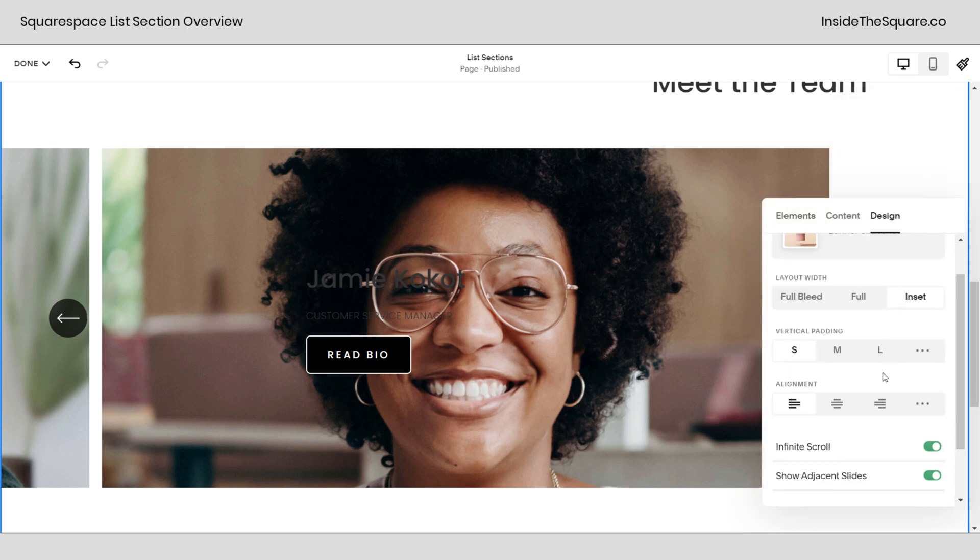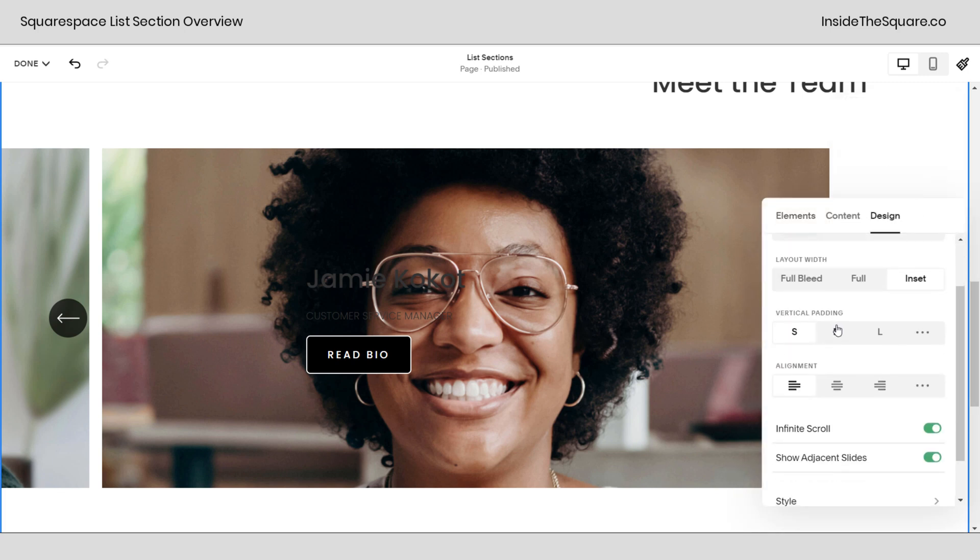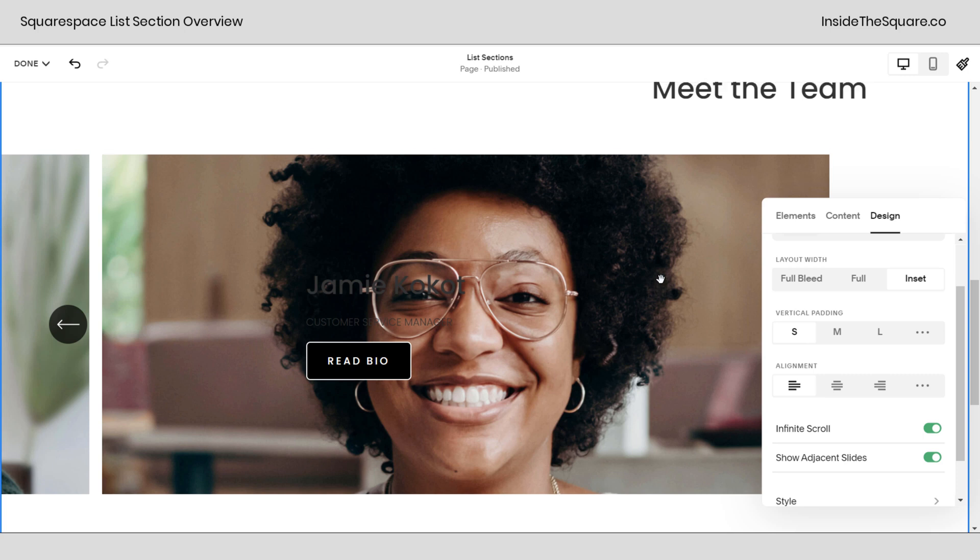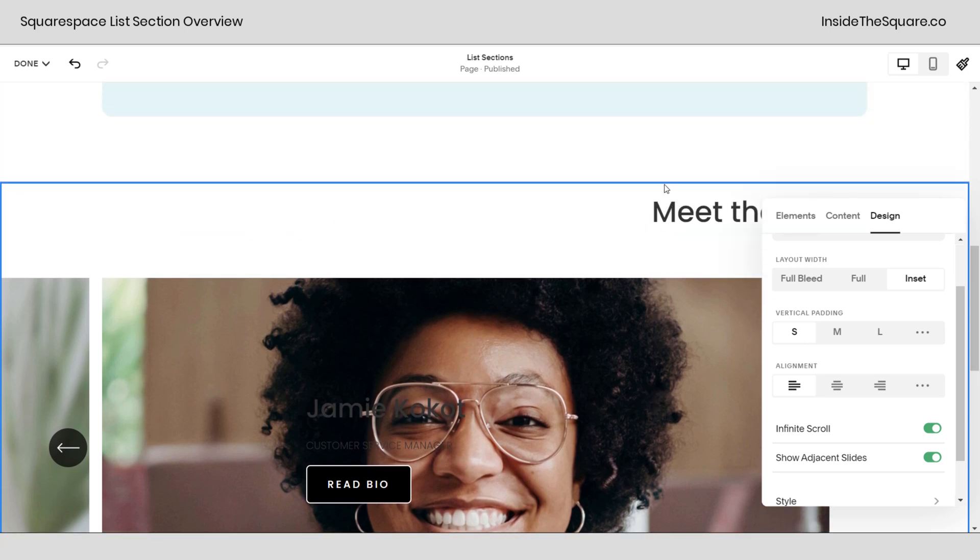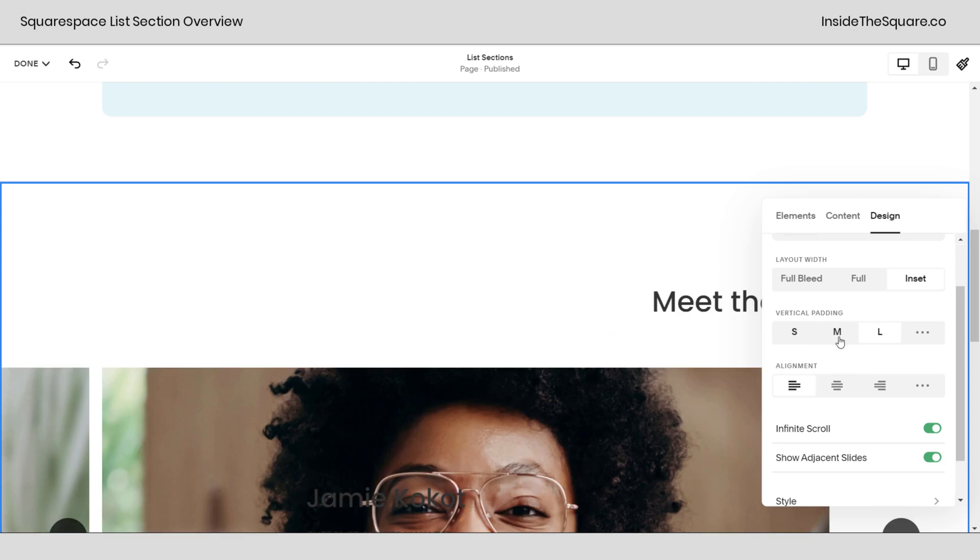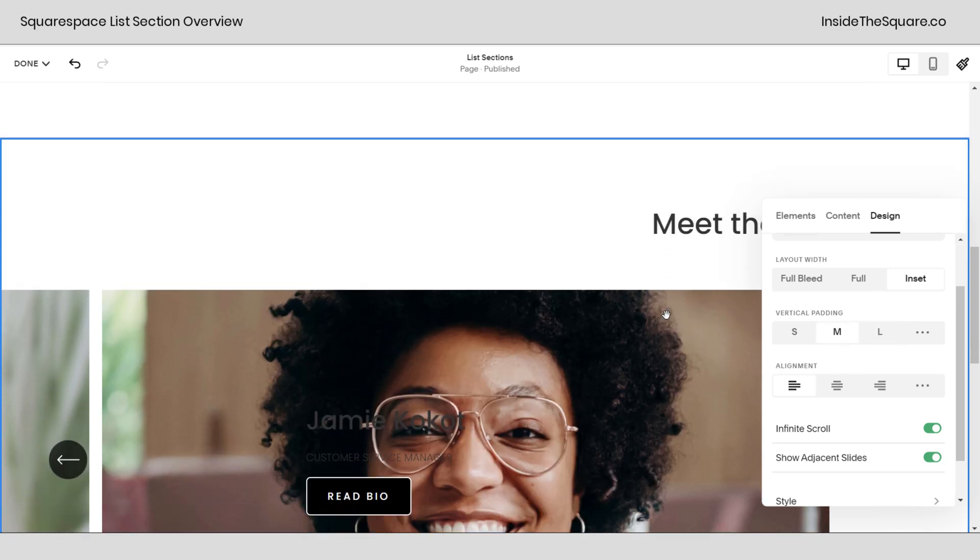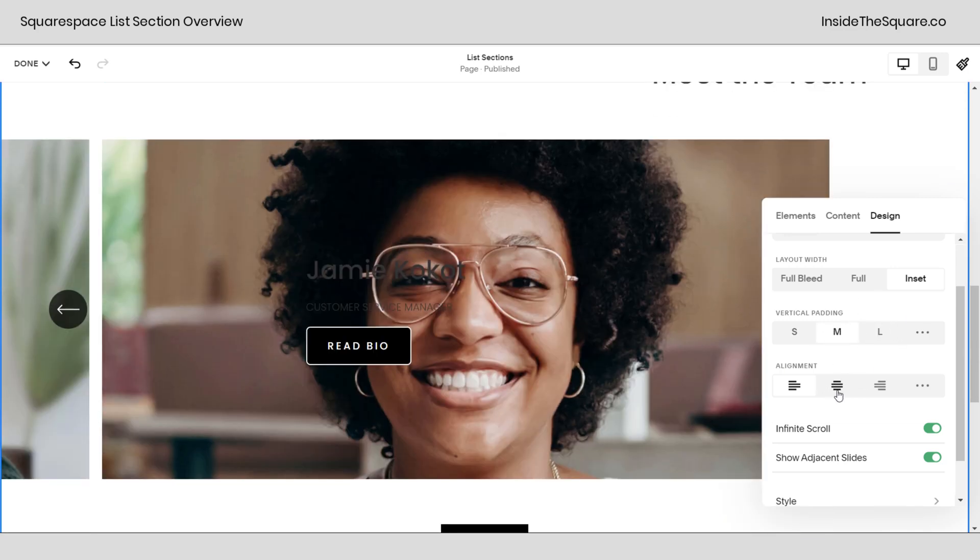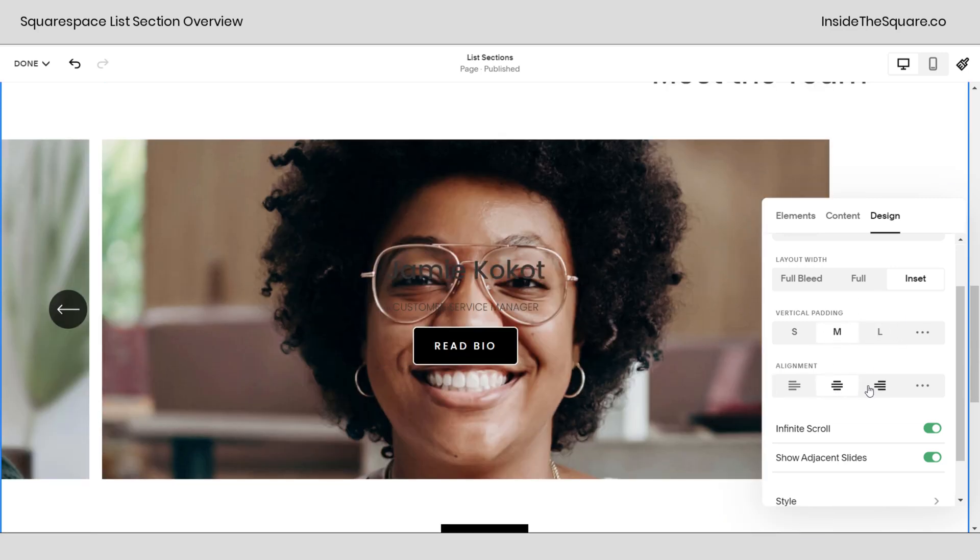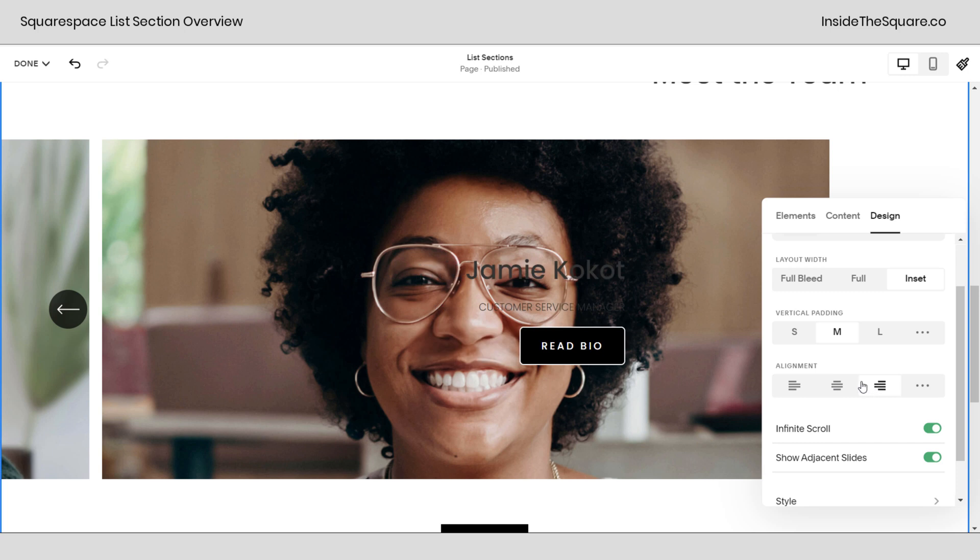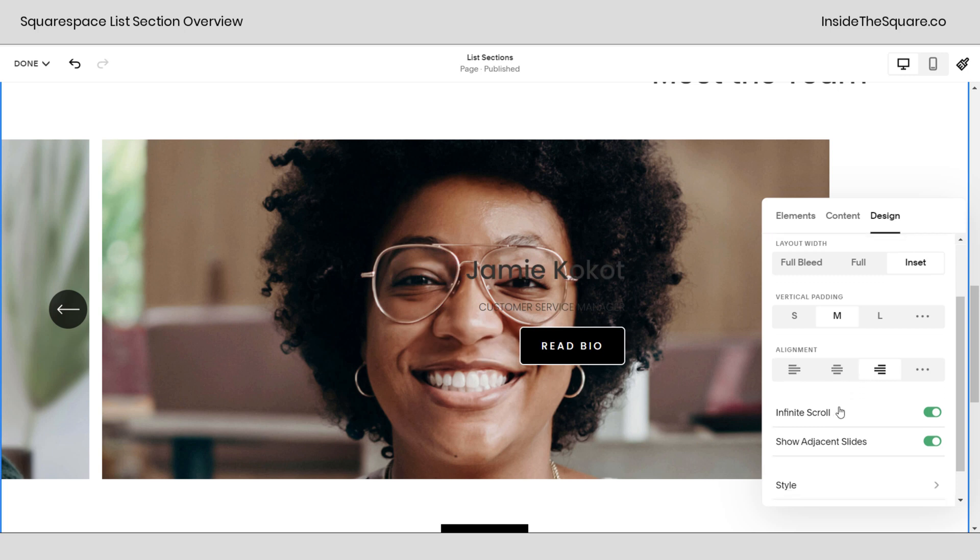Now back into design, vertical padding is the same as it was before. Pay attention the distance between the M and that blue line right there, that's small, that's medium, and that's large. That's for the entire section. Alignment once again has to do with the text: center, left, or right.